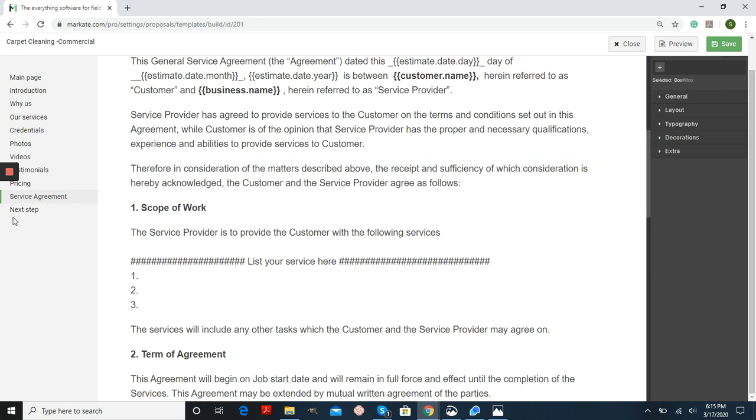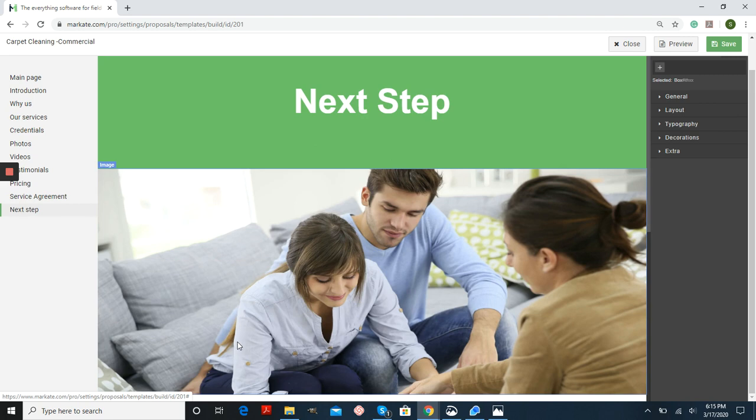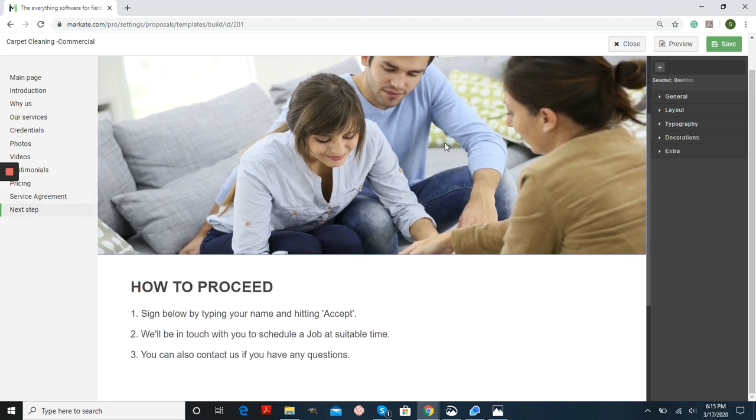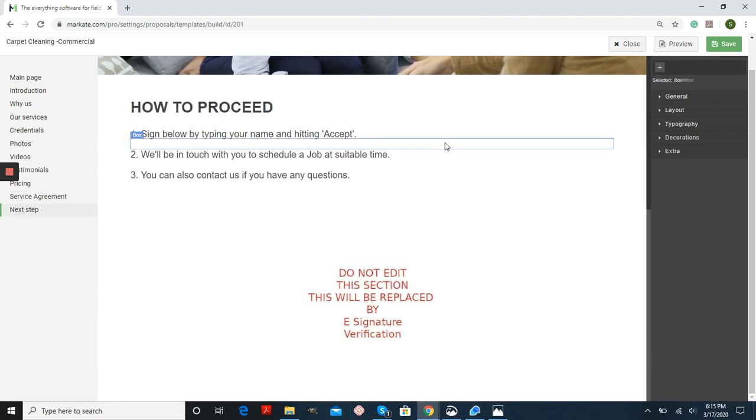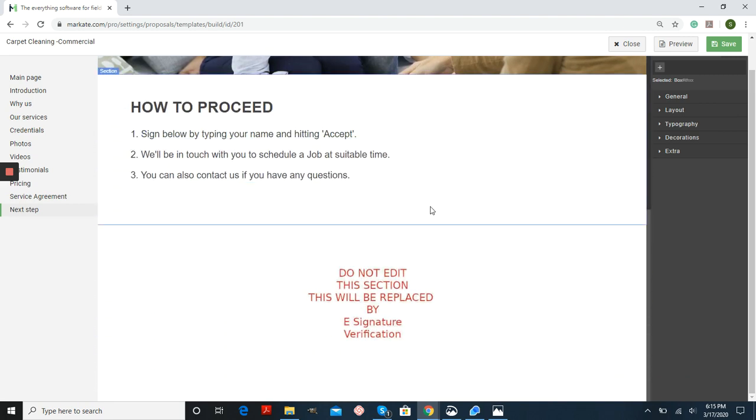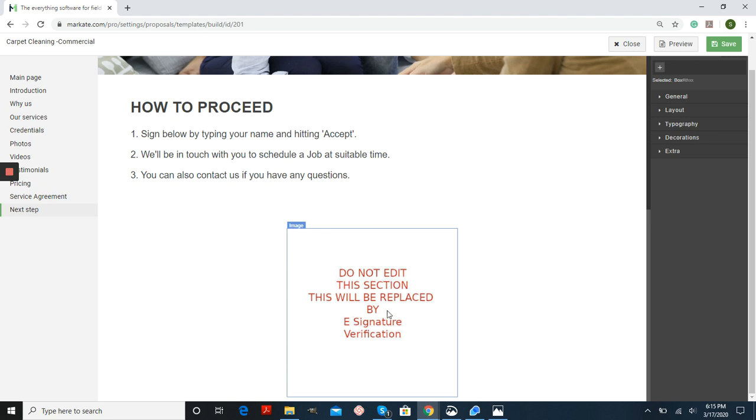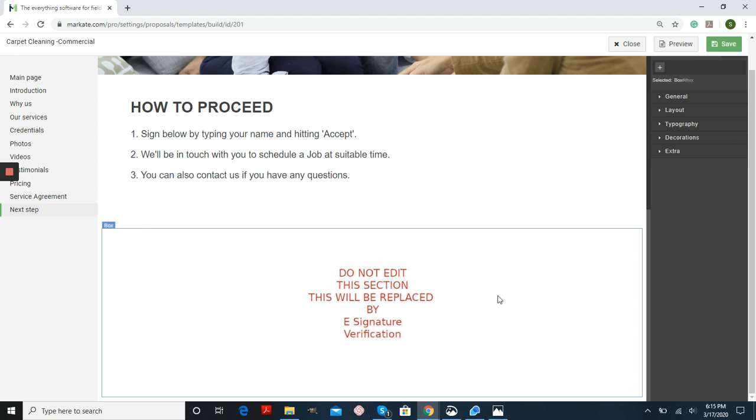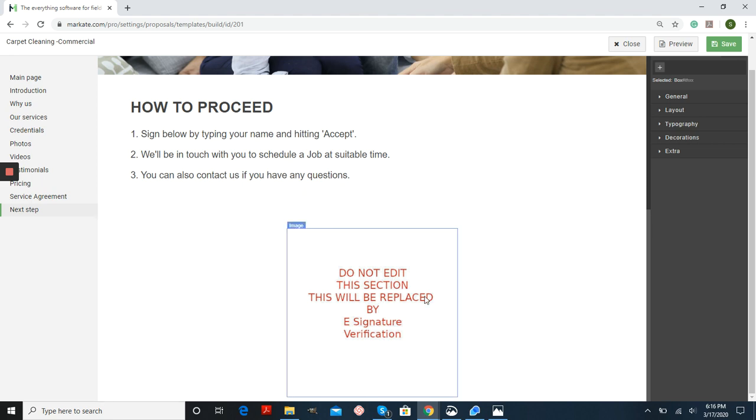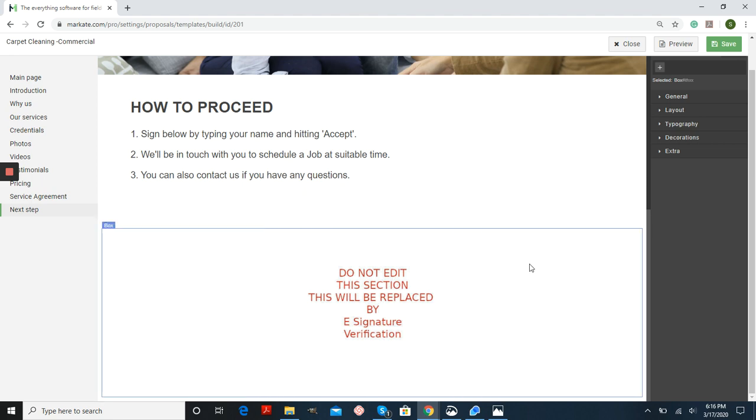And lastly, I just want to point out next step. This is where your customer will be accepting the estimate. Don't edit this section because an e-signature verification will be inserted in here automatically. So don't mess with this spot.